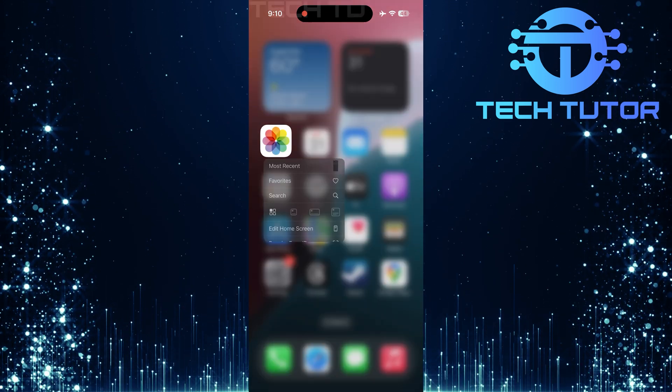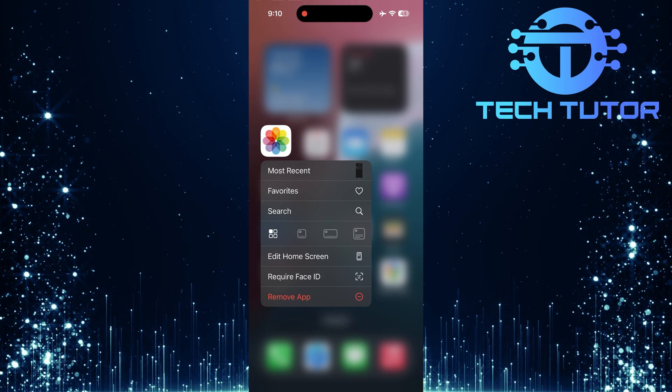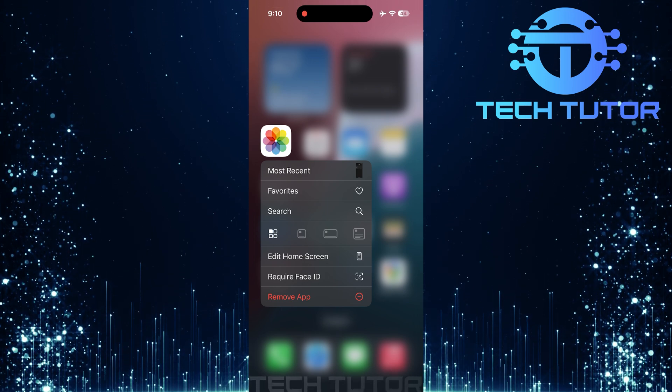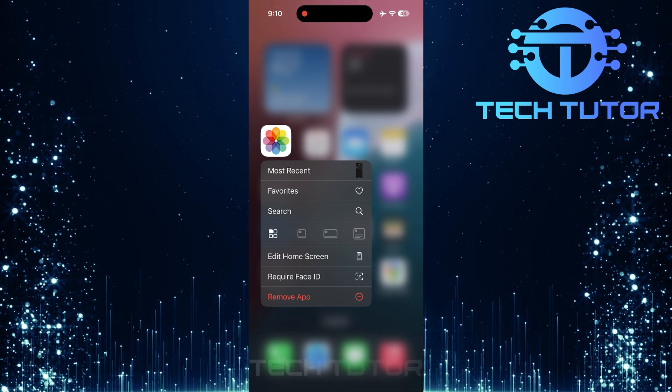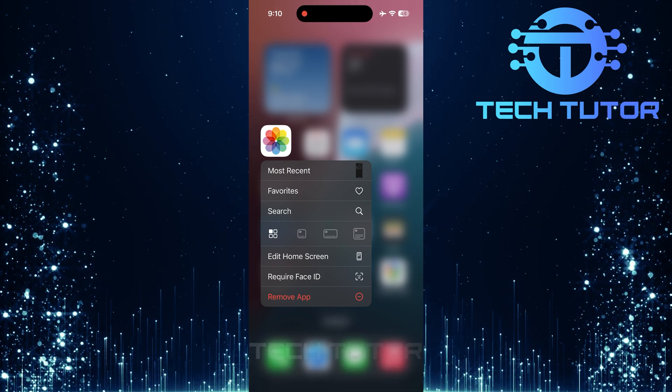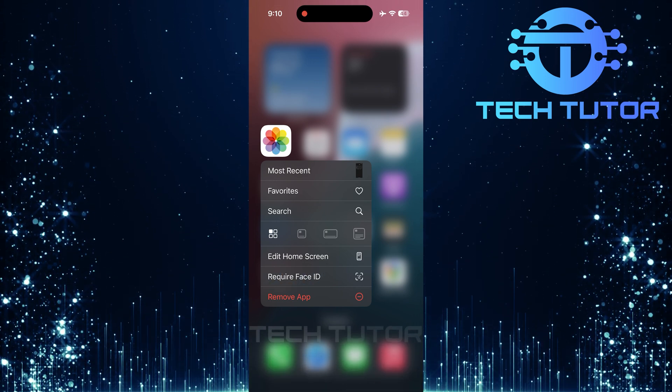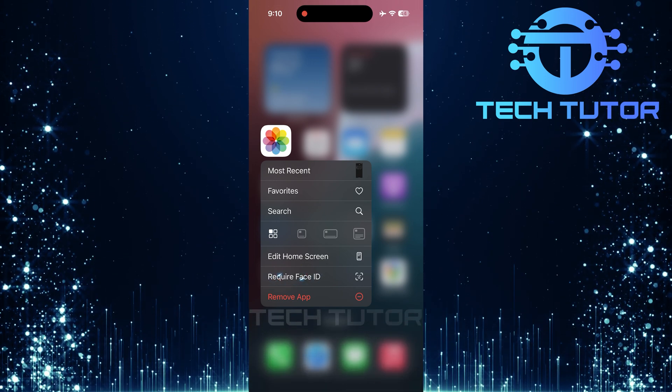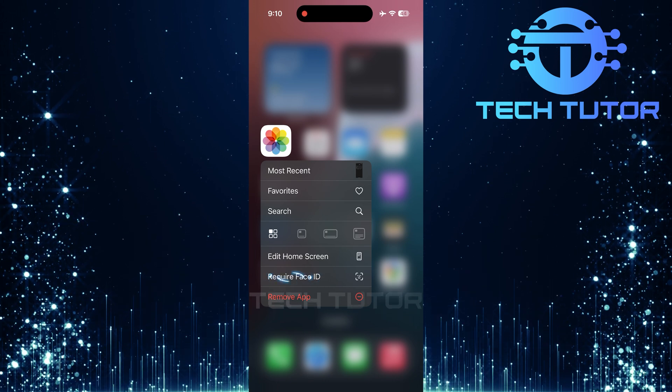Next, long press on the Photos app icon until a menu appears. In this menu, look for Require Face ID and tap it.